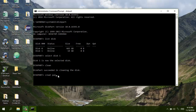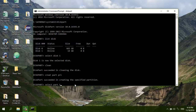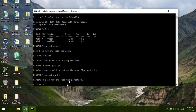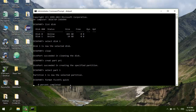Now type 'create partition primary', then 'select partition 1'. Now I'm going to format my USB. Type 'format FS=NTFS'. If you want a quick format, type 'quick' after it — otherwise just press enter. I want a quick format so I'll add 'quick'.